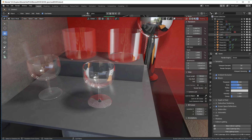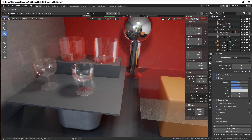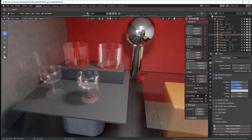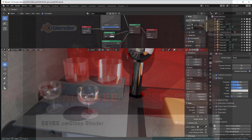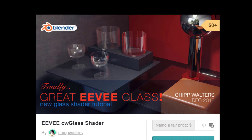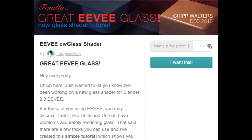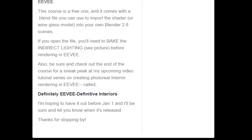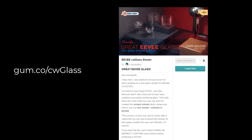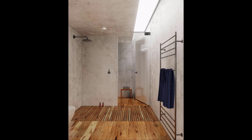Let's talk about what makes this glass special. As you can see, it's got a lot brighter highlight on it, unlike the traditional glass where you don't have great highlights. Pull down the node editor and let's look at the truth. If you want a copy of the free shader and a tutorial on how to use it, jump on over to gumroad.com/CWglass — capital G in glass.